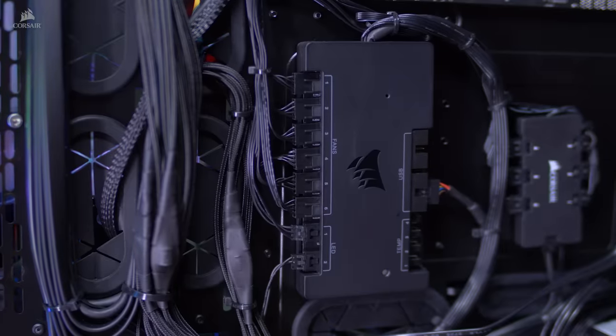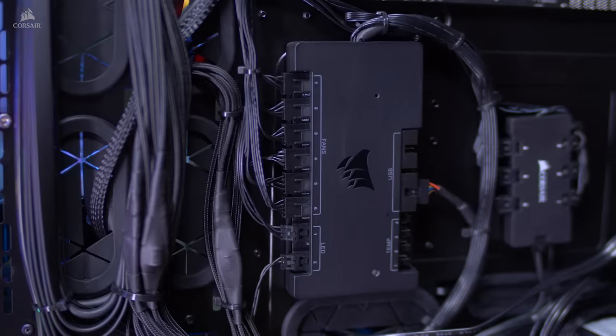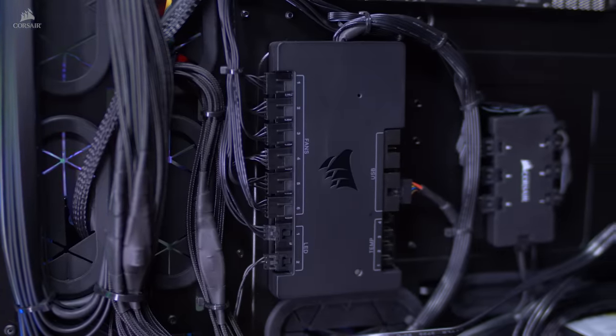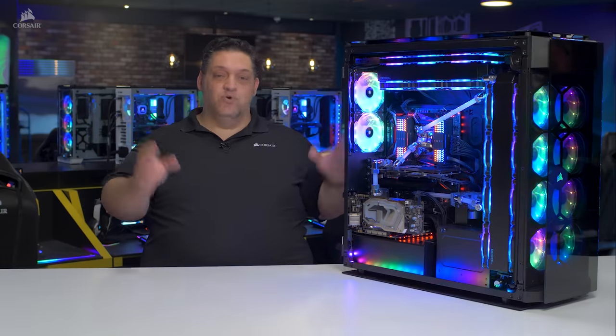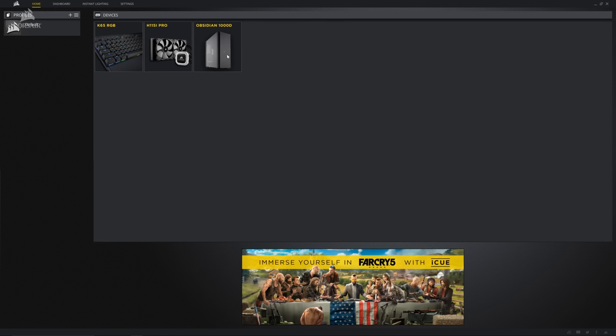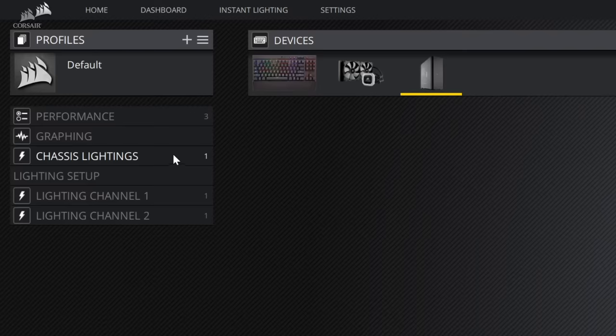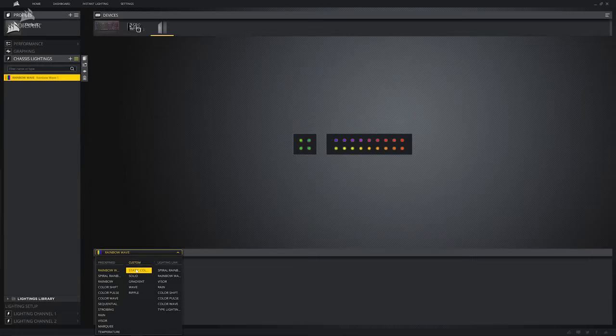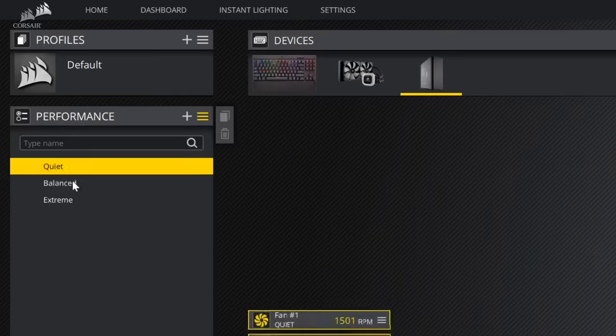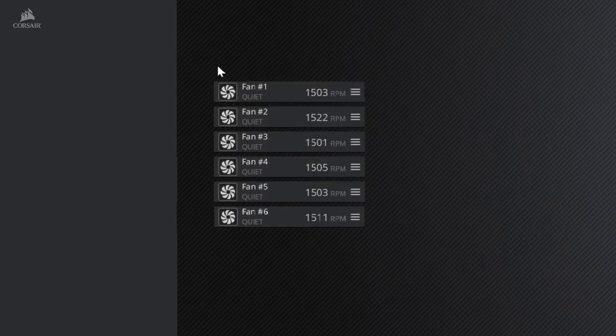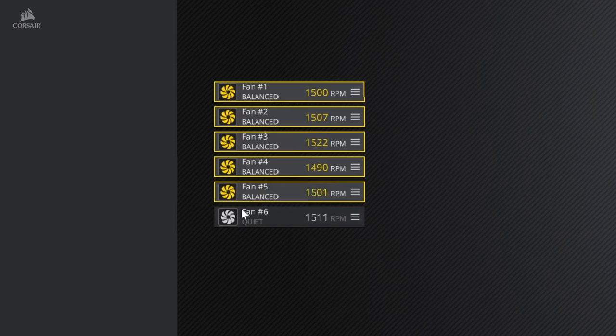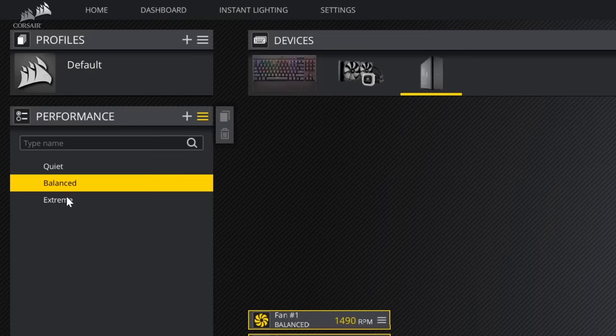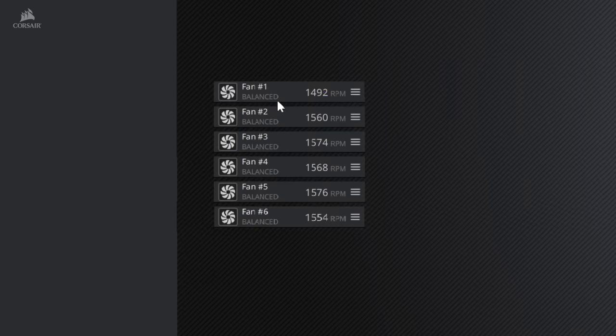The Obsidian Series 1000D comes with a Corsair Commander Pro, which allows full software control of cooling and lighting. Through iCUE, you can control your RGB fans, you can control the logo and the IO panel RGB, and you can set up fan profiles. So if you want to optimize your system for quiet operation or high performance cooling operations, you can do that with a click of a button.